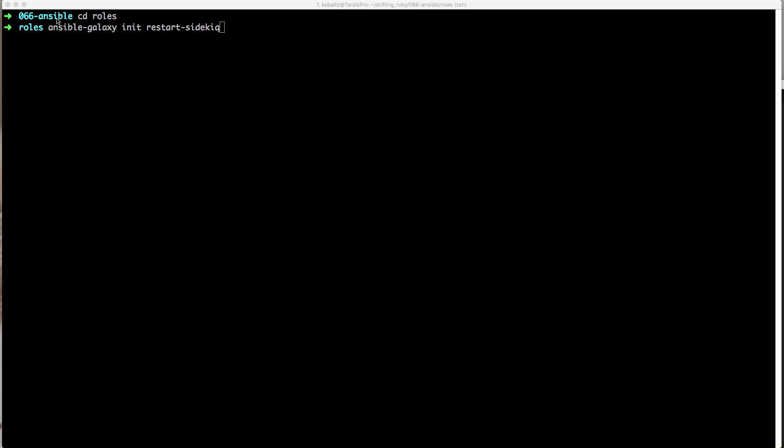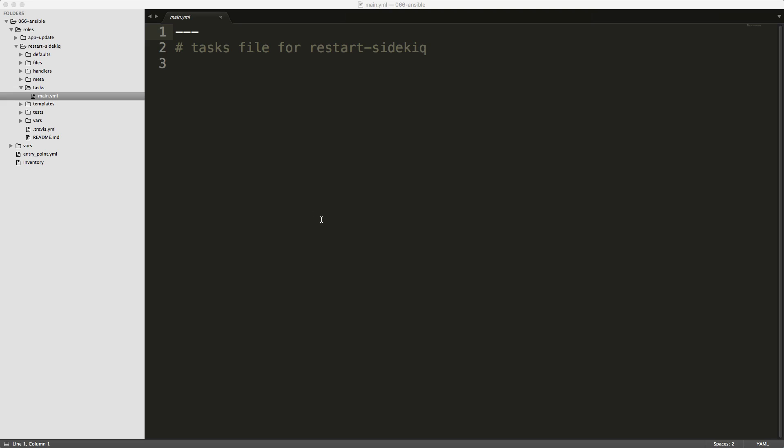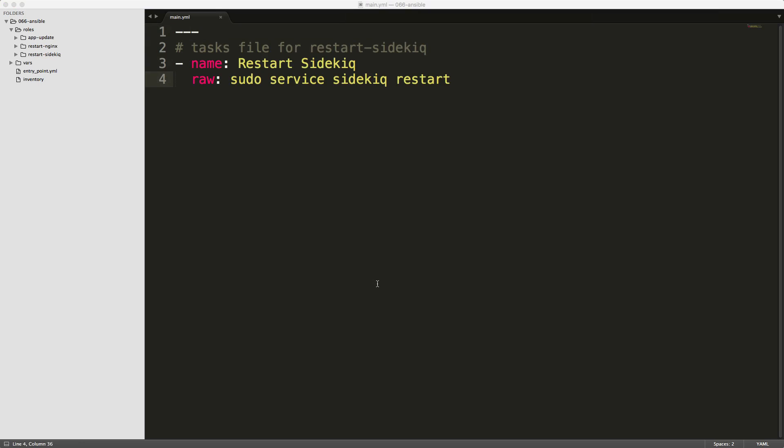So for my roles directory, I'll use Ansible galaxy init, and then create a new role called restart Sidekick. And within this role, you'll see that now I'm using this raw command because I found that using raw will allow the sudo service nginx restart to work properly.